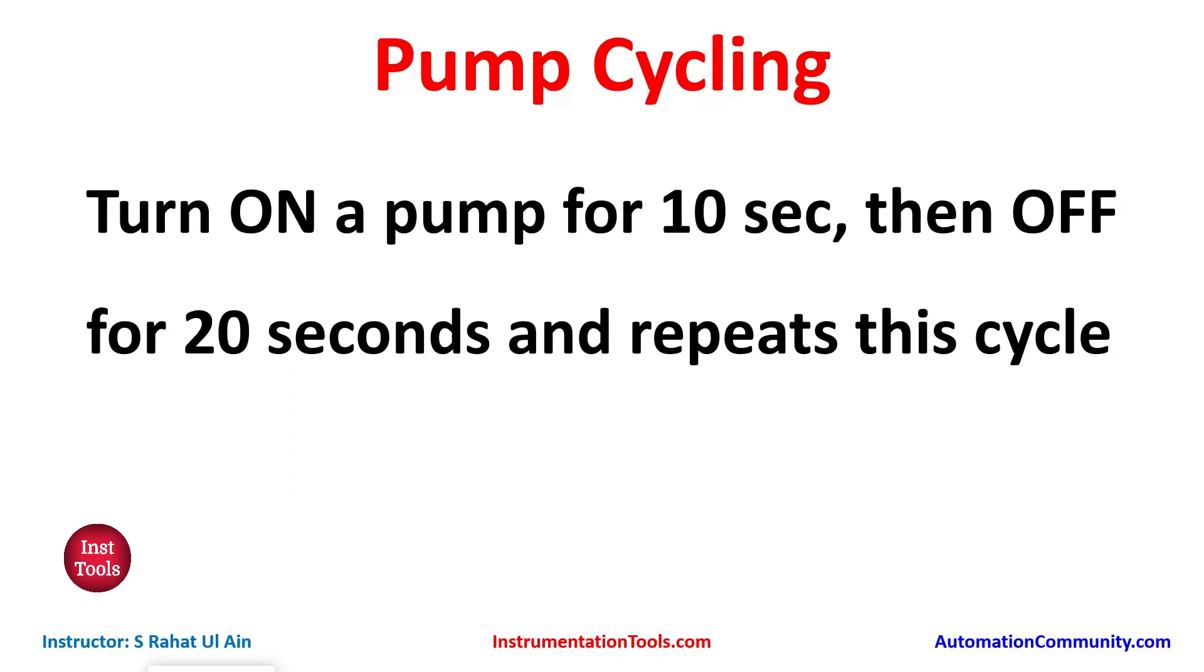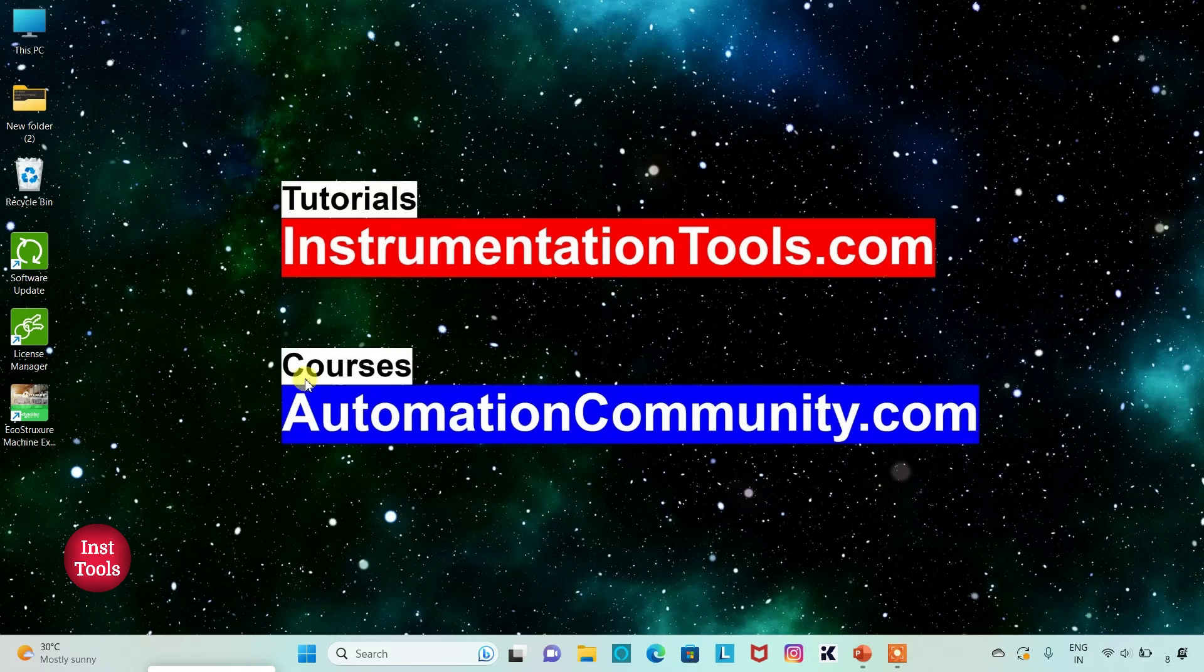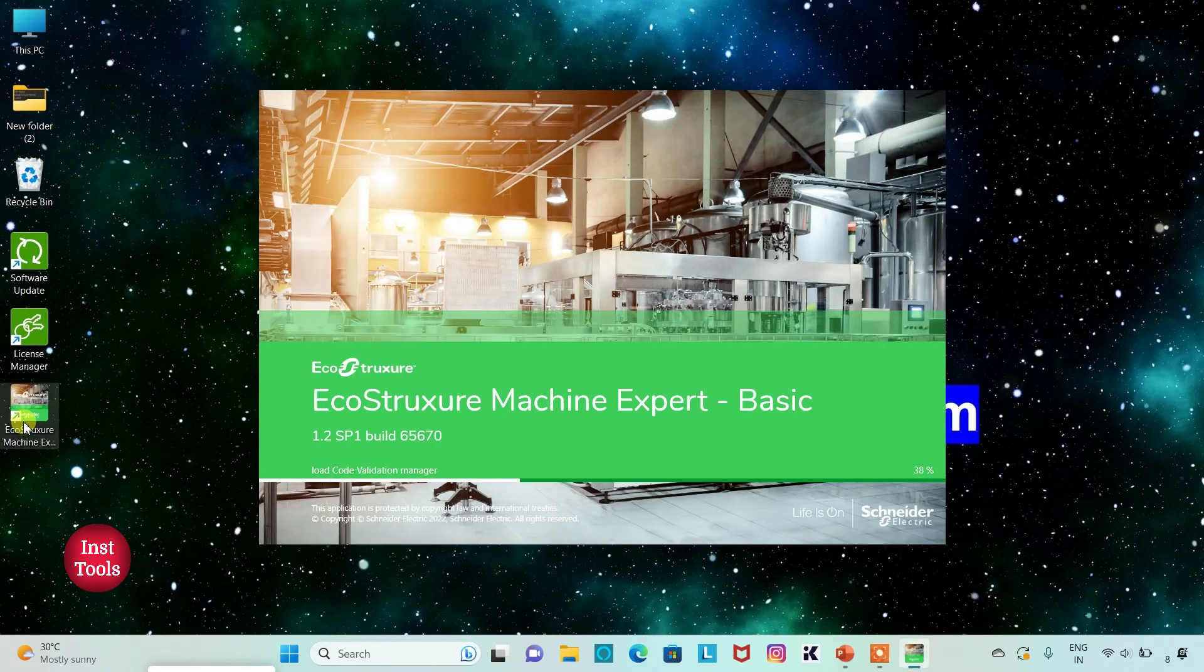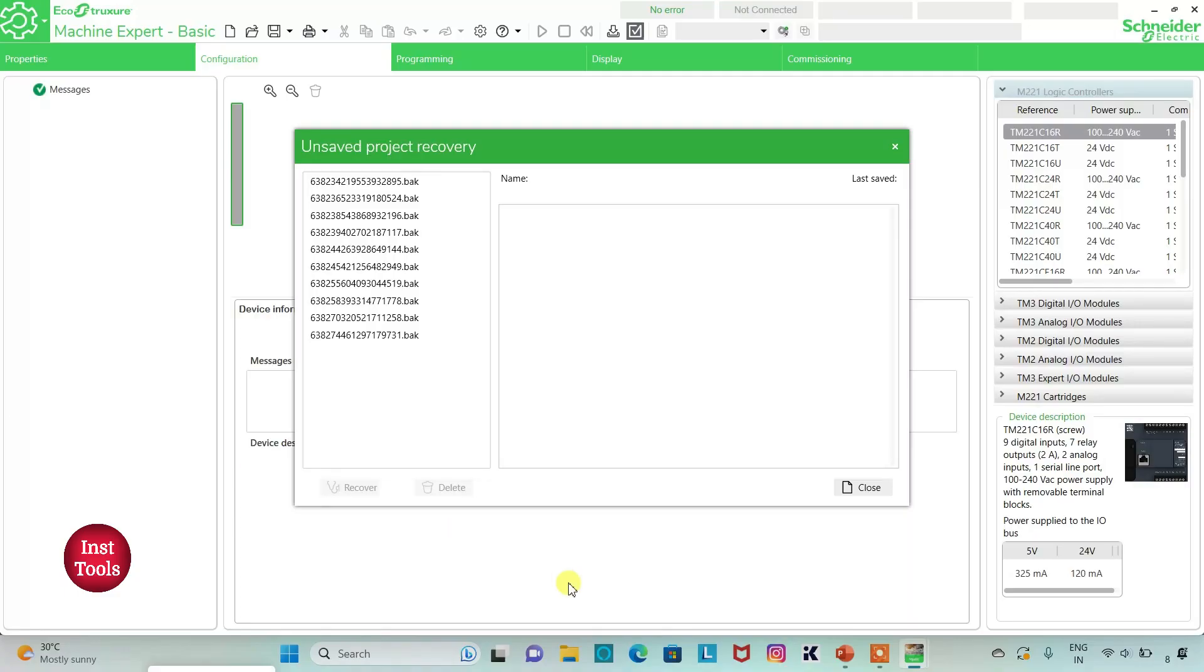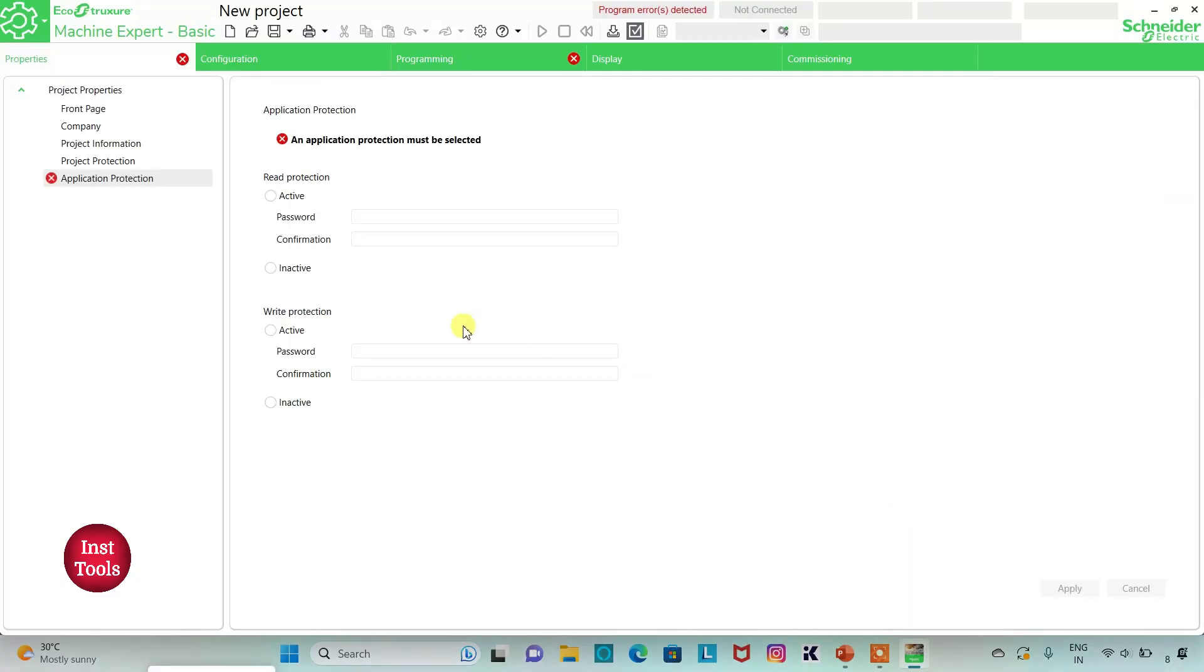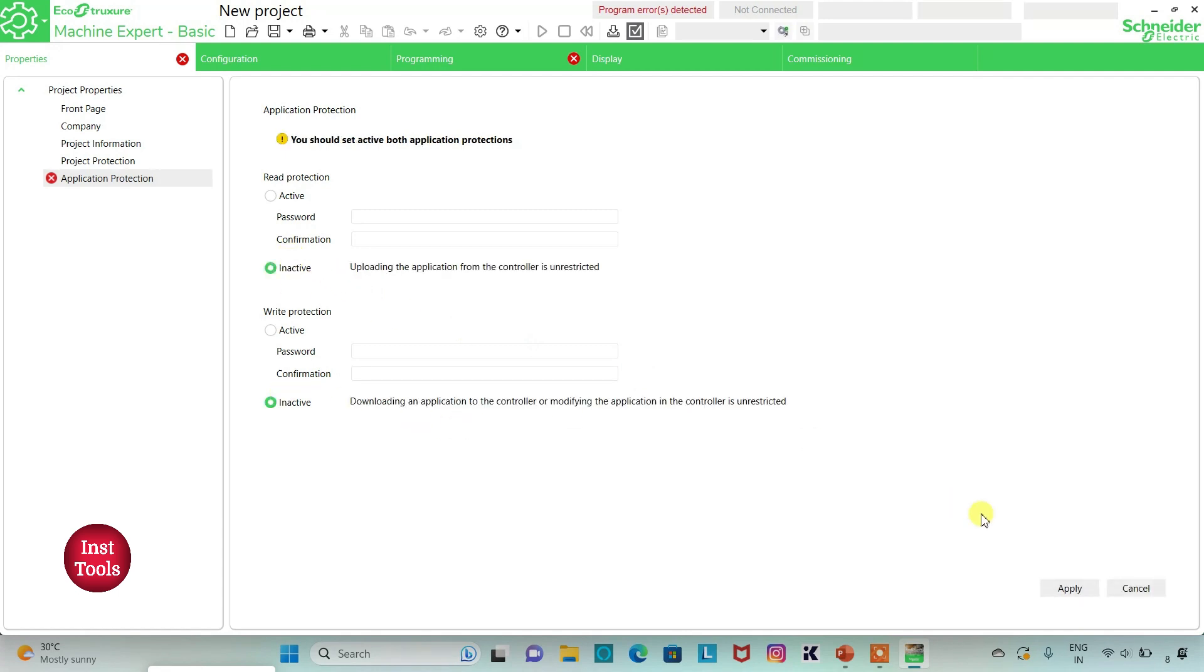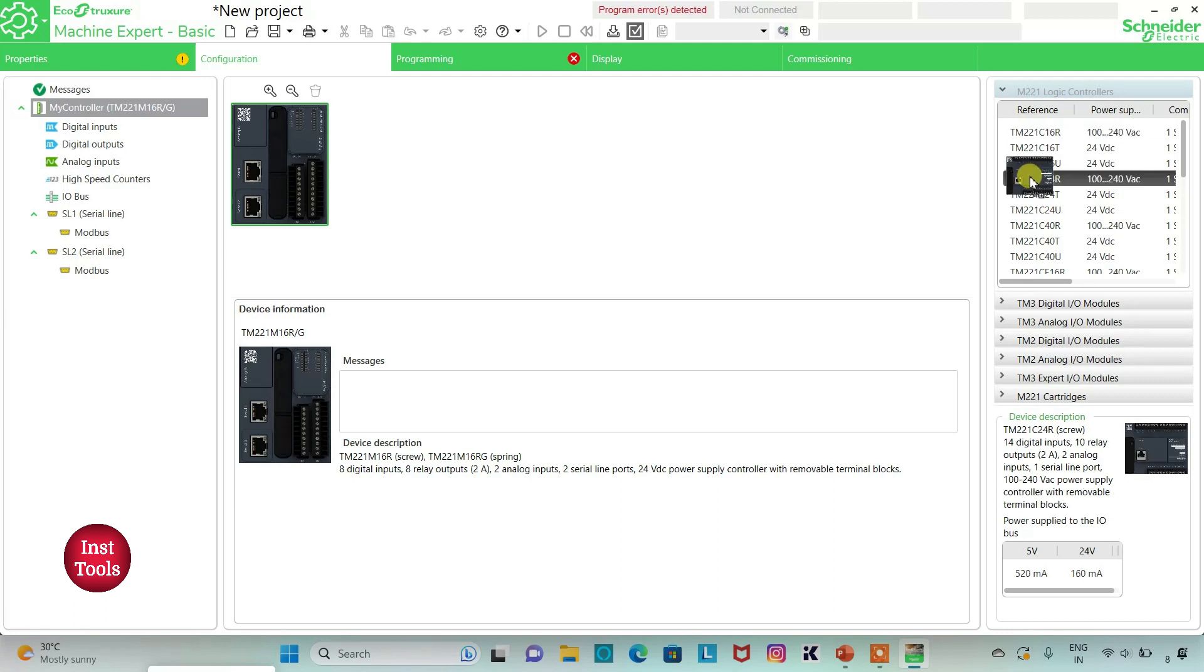I will open EcoStruxure Machine Expert Basic. I will keep read protection as inactive and write protection as inactive, then click on apply. Then I will go to configuration tab. Here is a list of different logic controllers. I will be using TM221C24R. I will click on it and drag it to here.